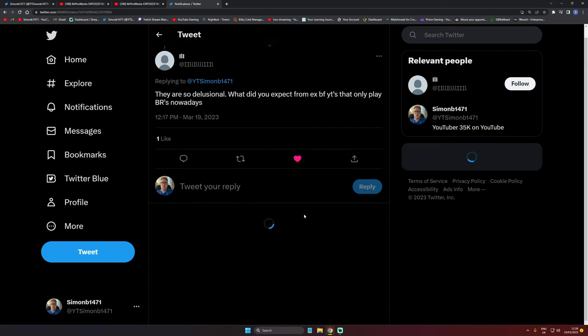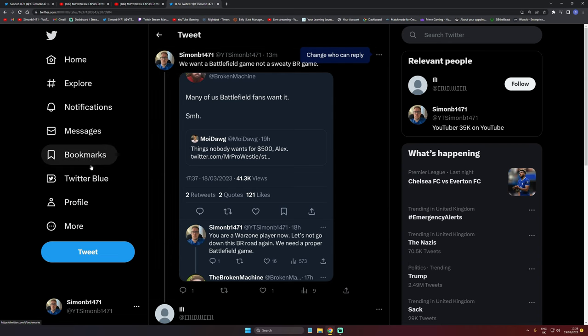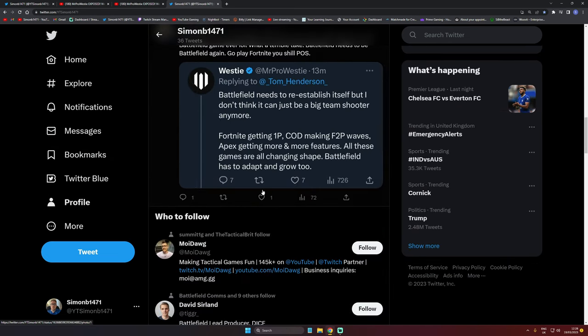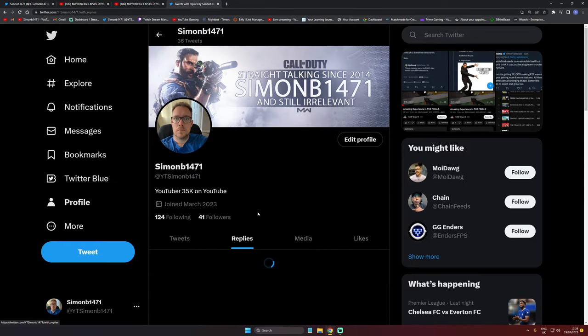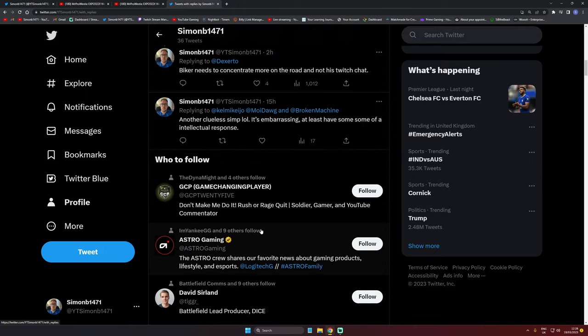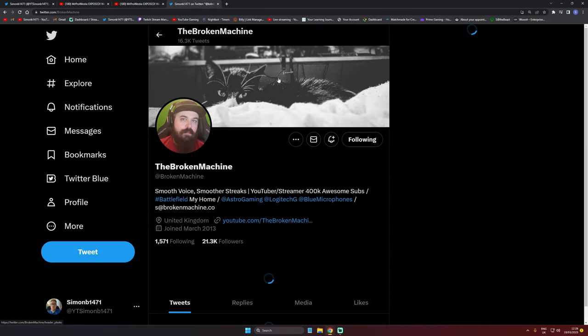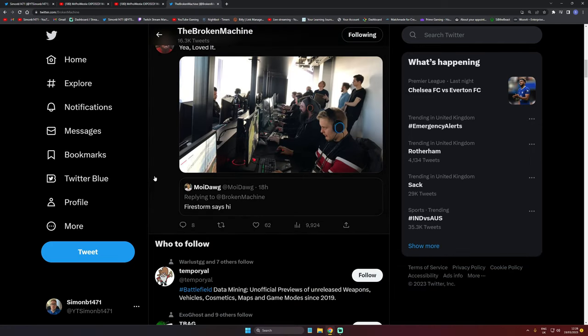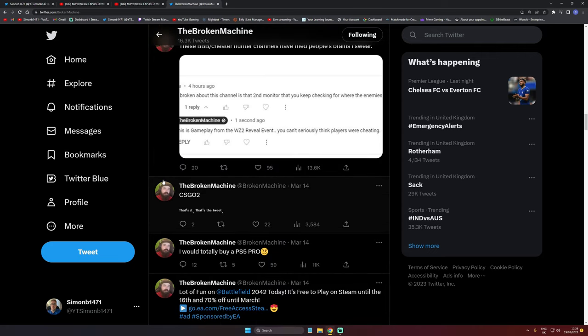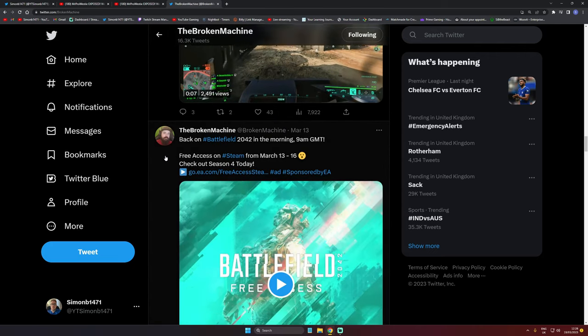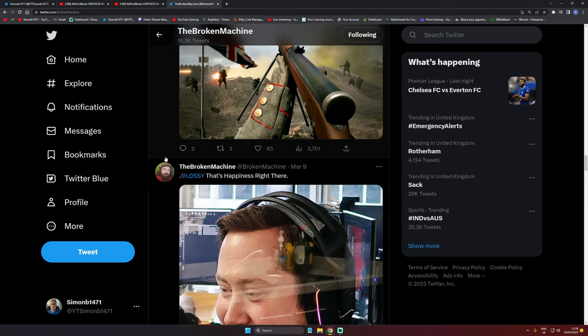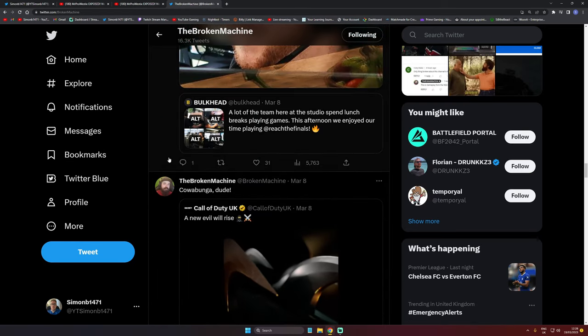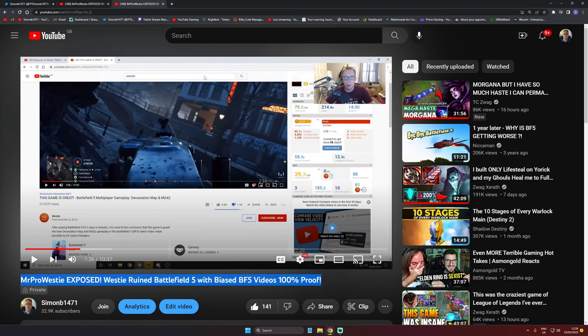You've got Westy and Broken Machine, you know, they're all just delusional. Broken Machine said many of us Battlefield fans want it. I got a bit of a discussion with him on Twitter. Let me try to get it—tweets and replies. We did have a bit of a conversation. He's probably blocked me since because that's what they all do.